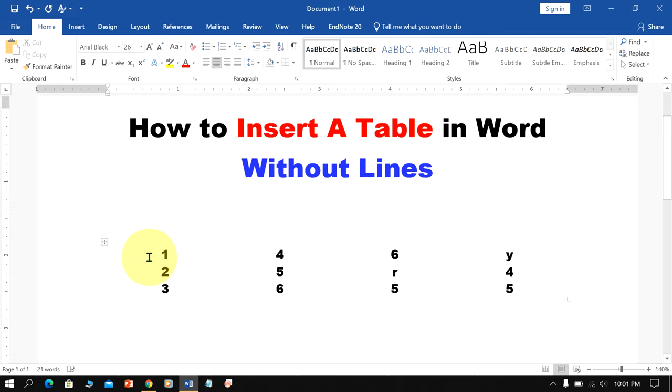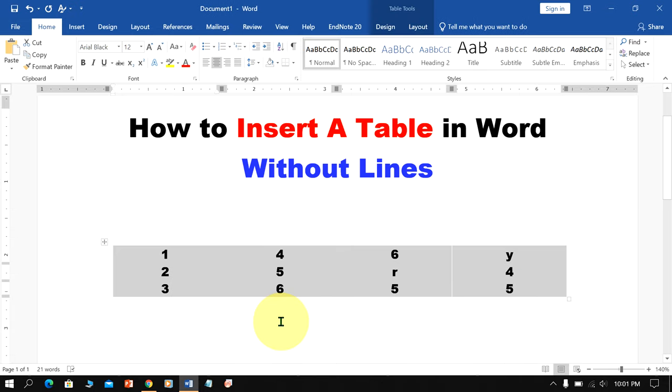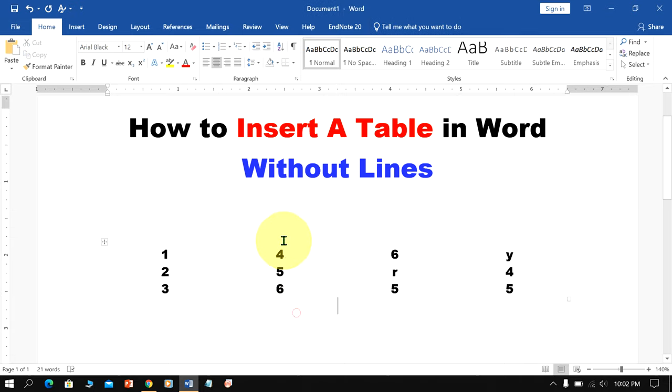As you can see, I have inserted a table in Word without lines without deleting text. Let's get started.